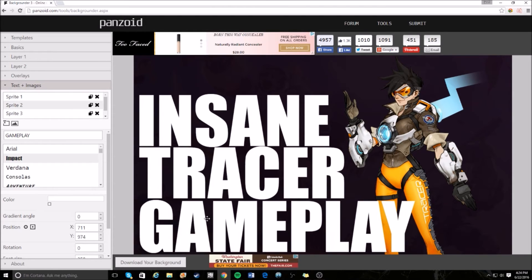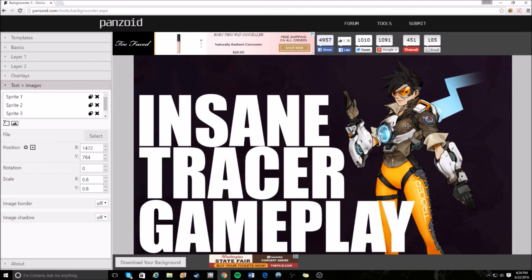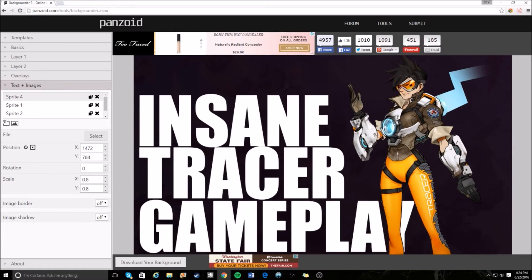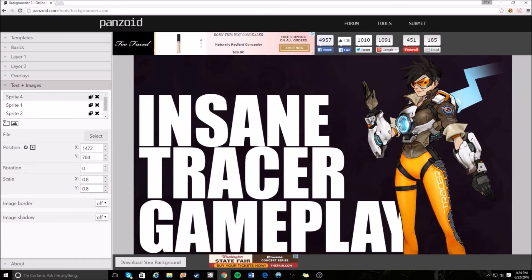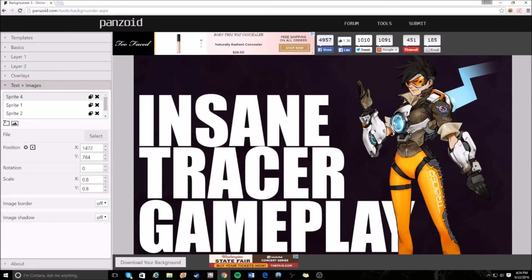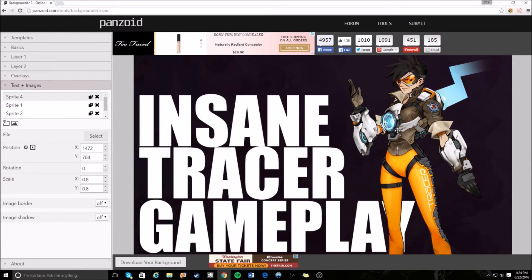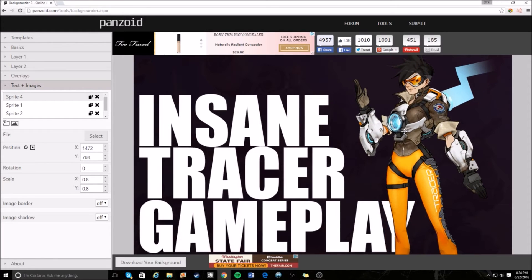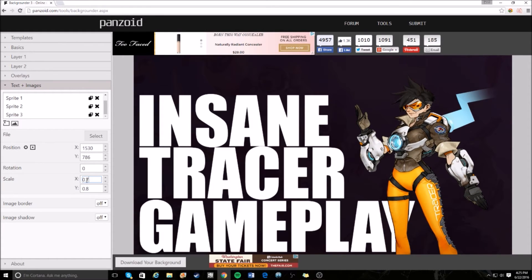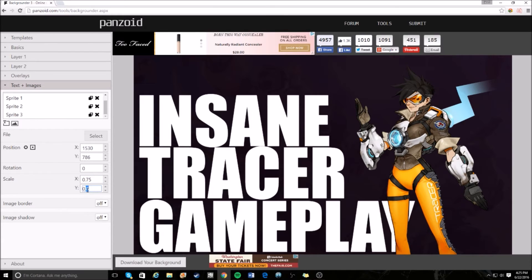For the Tracer picture, you don't want her behind the words. Put her in front of the text so she has a nice look — the Tracer picture can overlap the letter Y in 'gameplay' even though you can still read the word. Put her right there, then move the picture scale down to 0.75 to make her a little smaller.